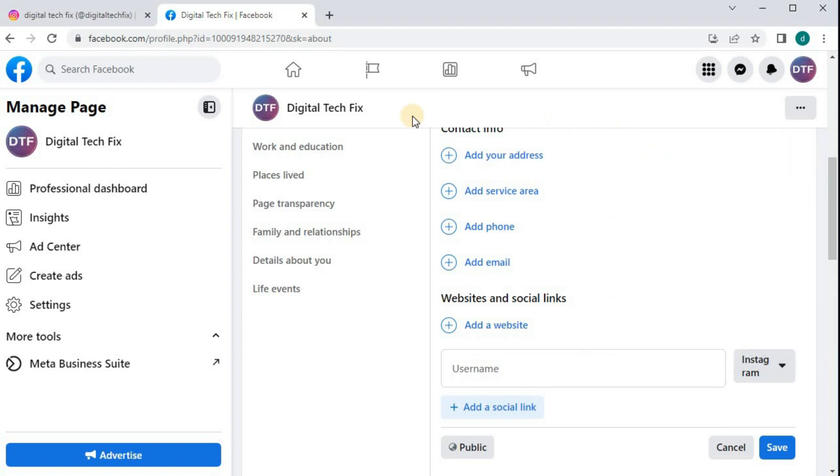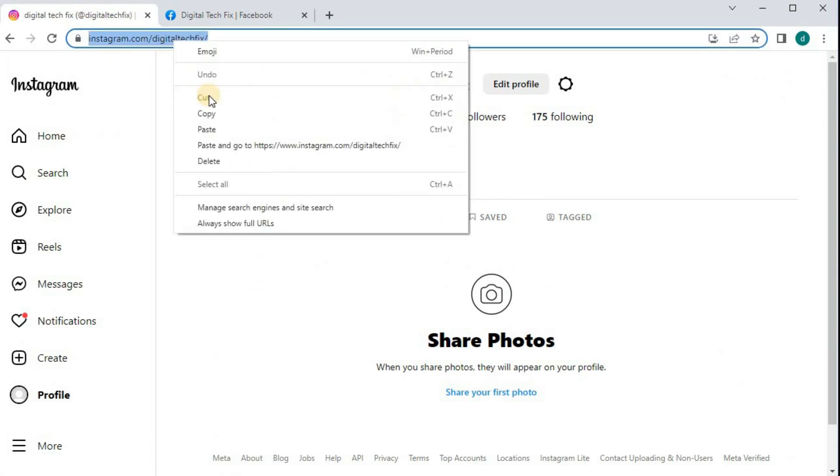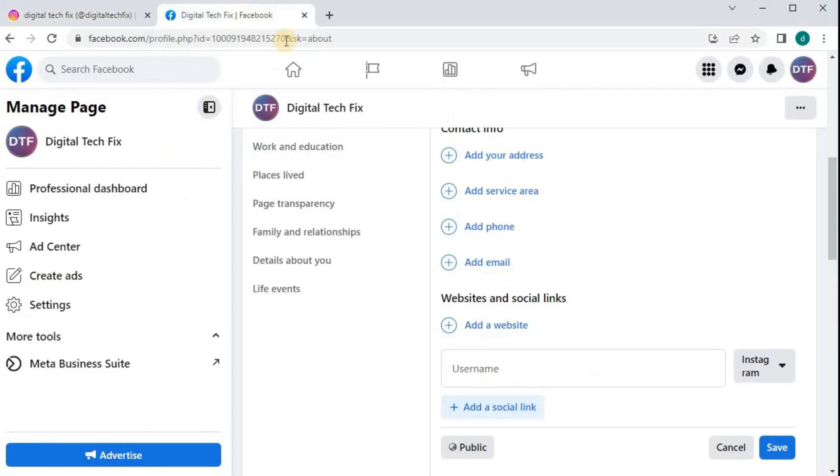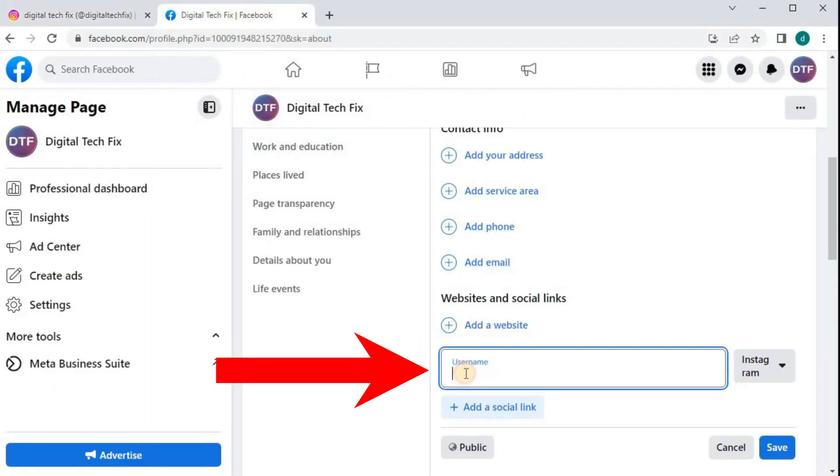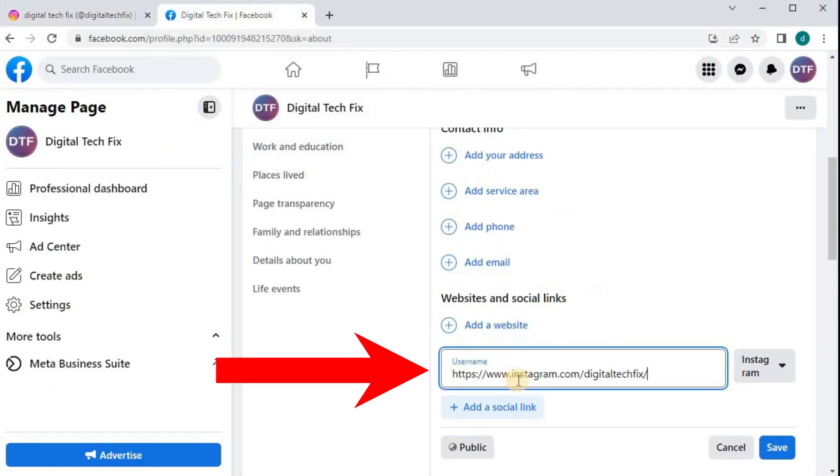Go back to your Instagram account. Copy this link. And paste your Instagram link in this box here. Then press Save.